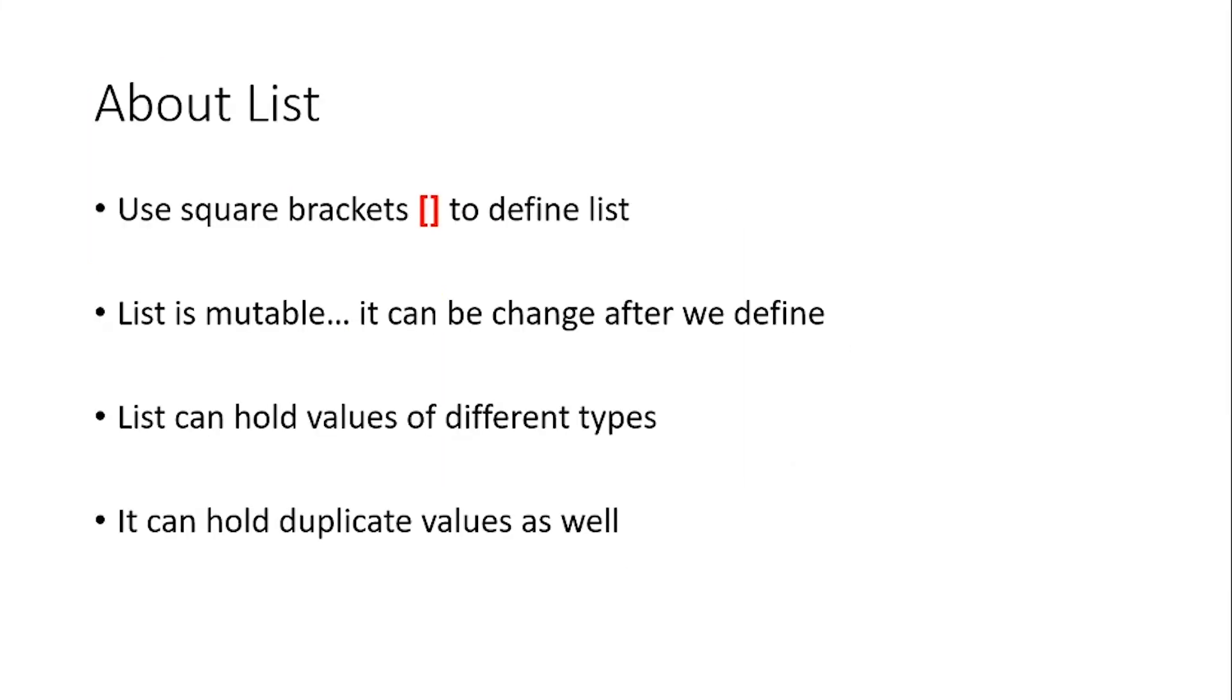List is a type of collection. We use square brackets to define a list. List is mutable, that is it can be changed after we define it. It can hold different types of values and it can hold duplicate values as well. So this was a little bit of a recap about list.